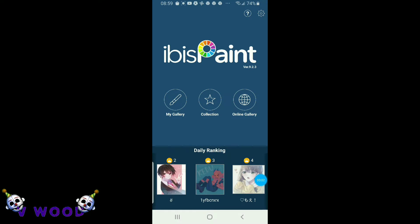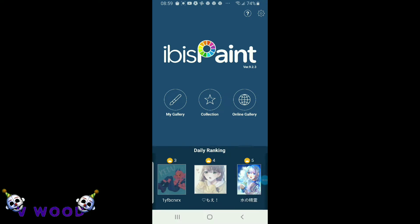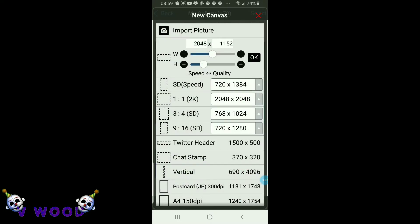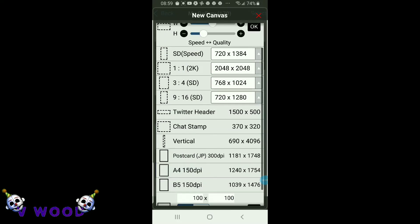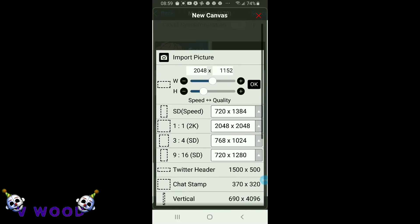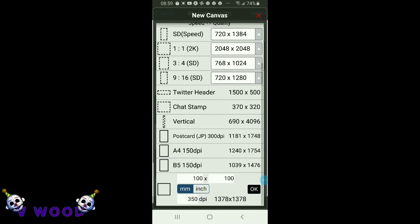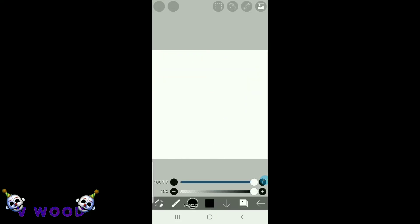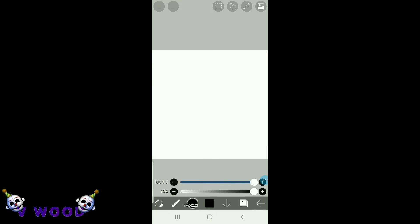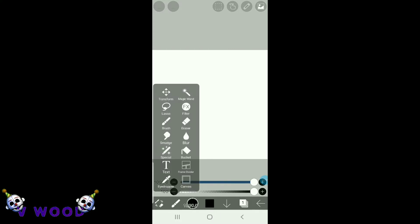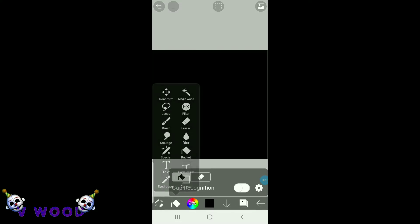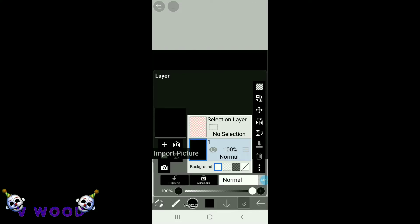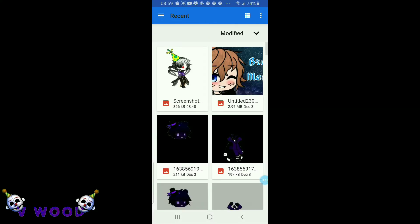Now you're going to go to Ibis Paint and go to my gallery and hit the plus sign in the corner and then press the thing that says 100 times 100. And then go to the bucket and make this black. Then import your screenshot.